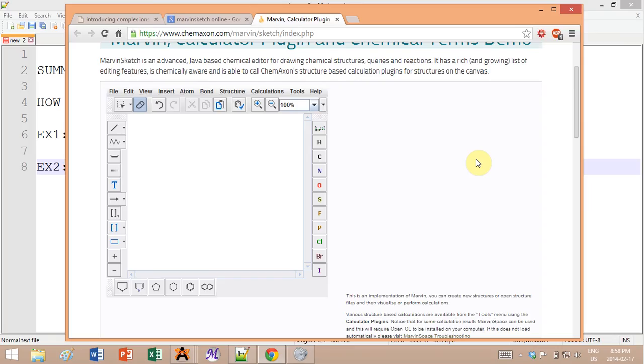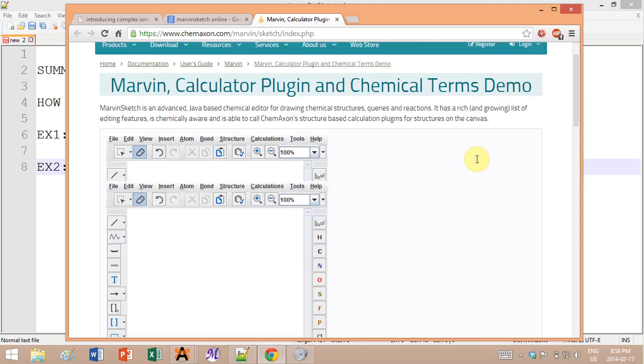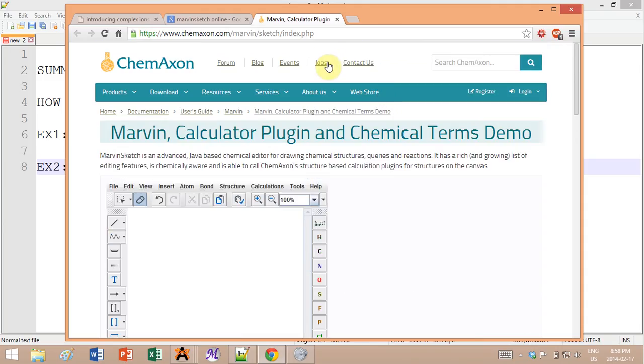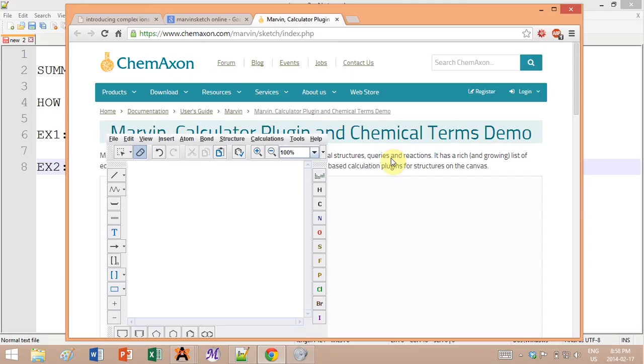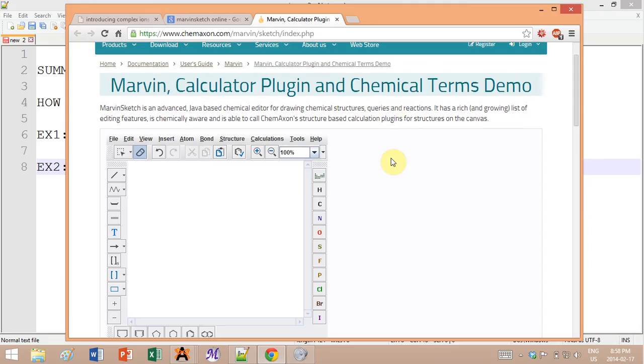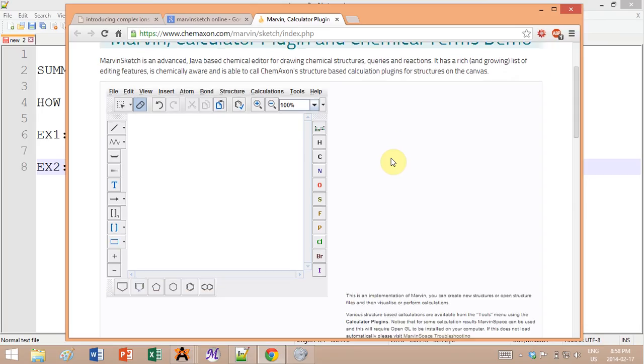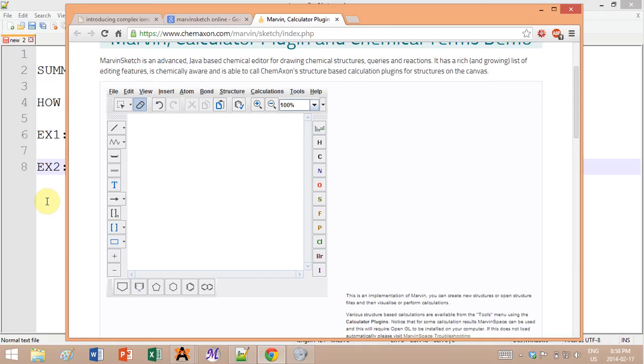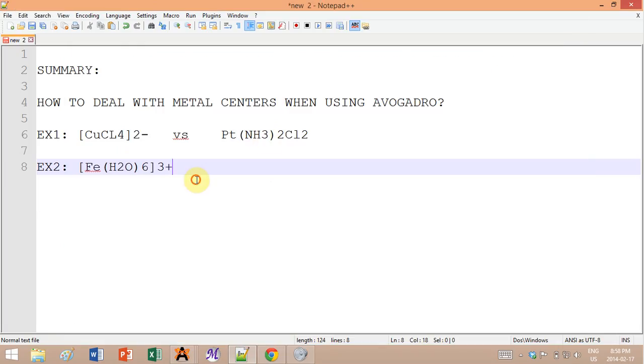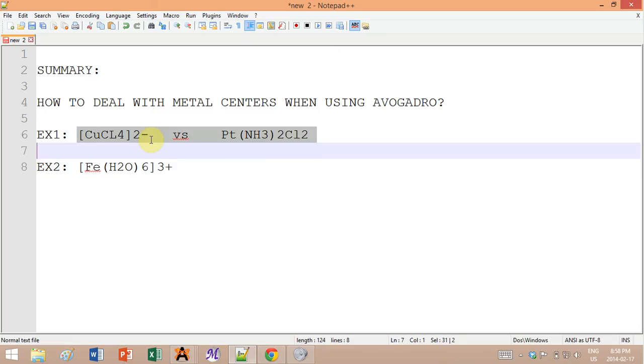You can just Google Marvin Sketch online or something like that and you will get to this website. It's basically an online molecular editor and it deals with certain things that Avogadro doesn't really do that well, and Avogadro does other things that Marvin Sketch can't do that well, so they kind of complement each other.